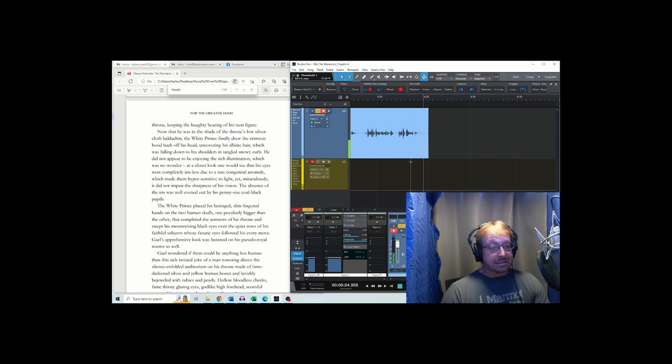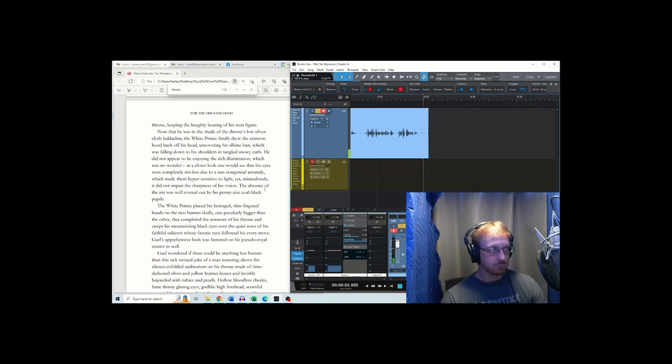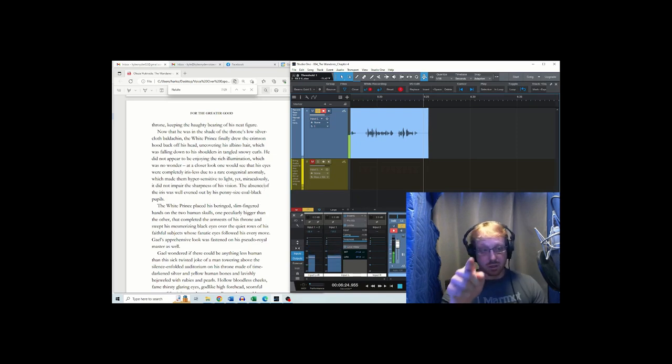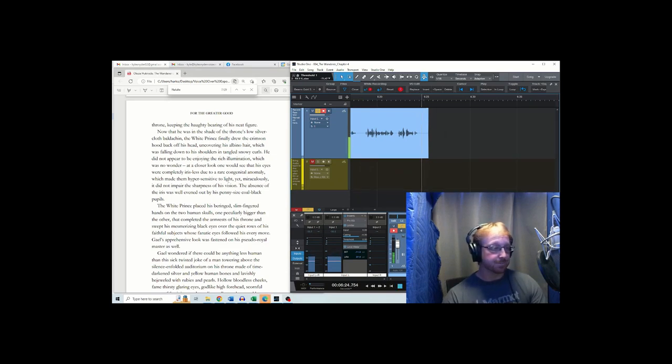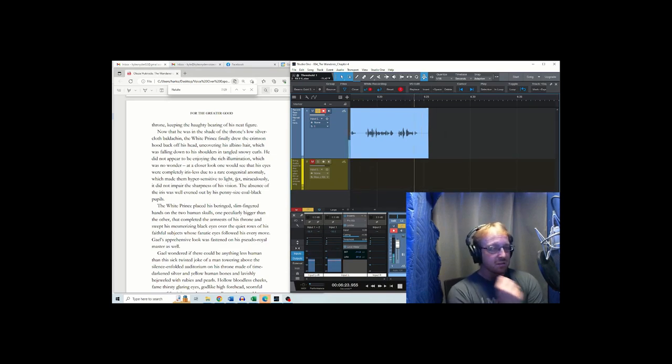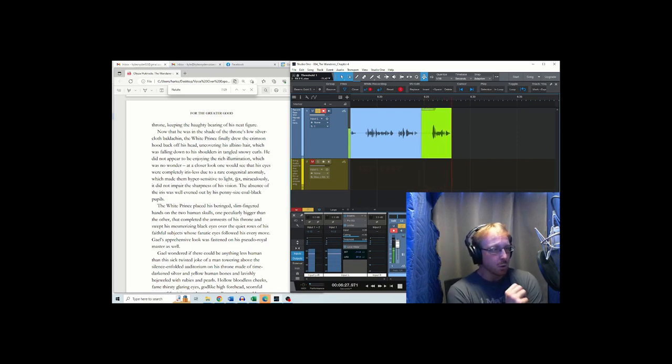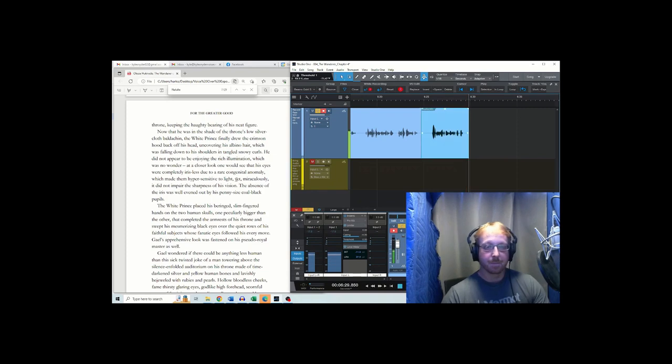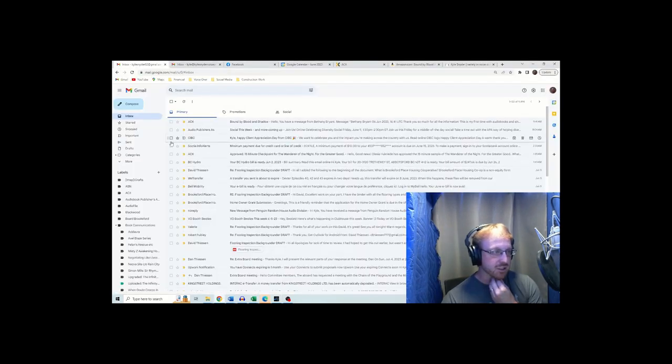And then it should be done on Audible before the end of June. And Dory, no spoilers. Well if there are, I'll bleep them out so you don't hear them. Anyways, enjoy. Figure now that he was in the shade of the throne's low silver cloth and bald it. Look at that, you get to find out already. Baldachin, what is that?